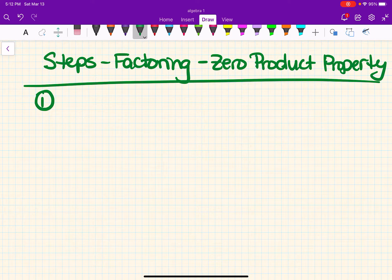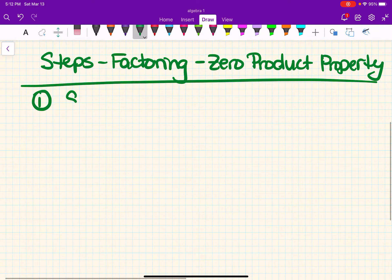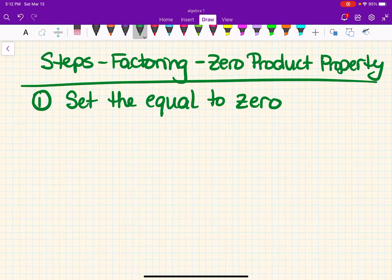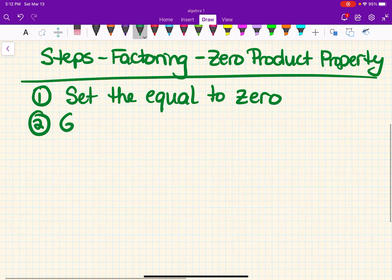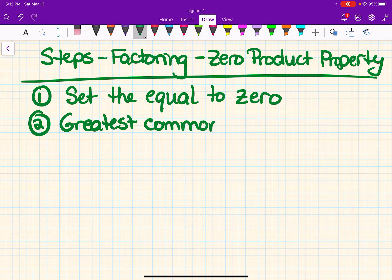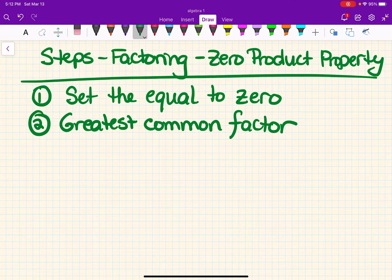The very first thing when you're doing zero product property or factoring is you have to set the equation equal to zero. You may have to manipulate or move things over to the other side to make it equal to zero. Step two — and this is where a lot of you got problems wrong on the test — you need to look for the greatest common factor before you start factoring. Factor off the GCF first; a few of you lost a point or two because you forgot to take the GCF at the very beginning.